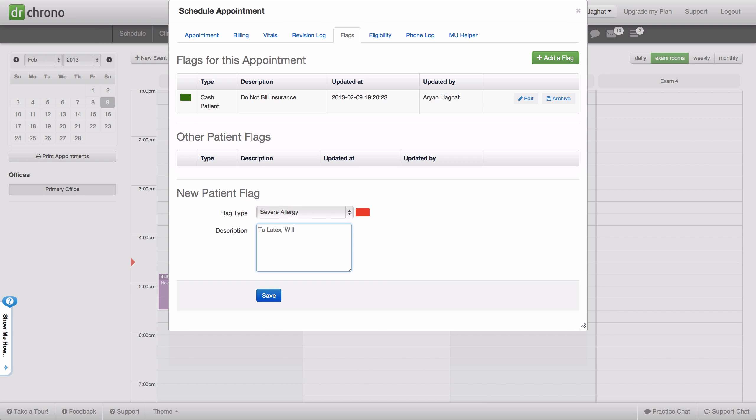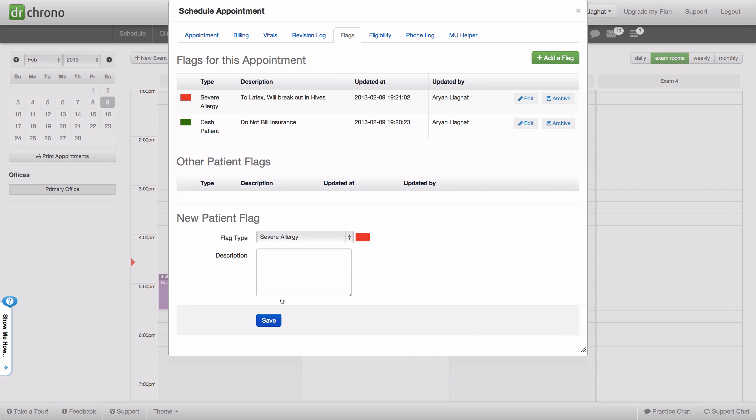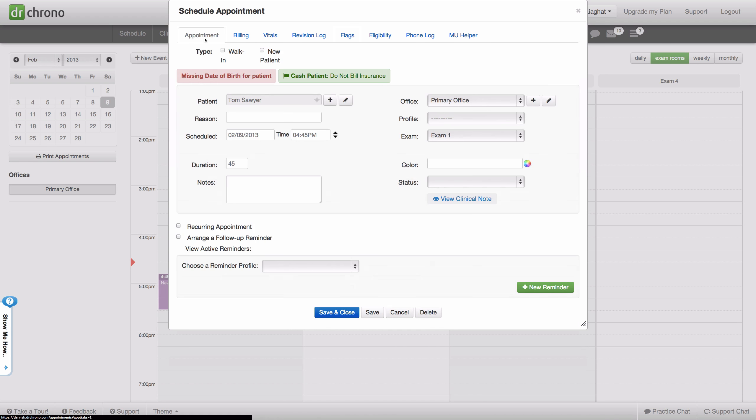This patient will break out in hives. Go ahead and save that, it creates a new patient flag, and we can go back to the appointment and save the appointment.